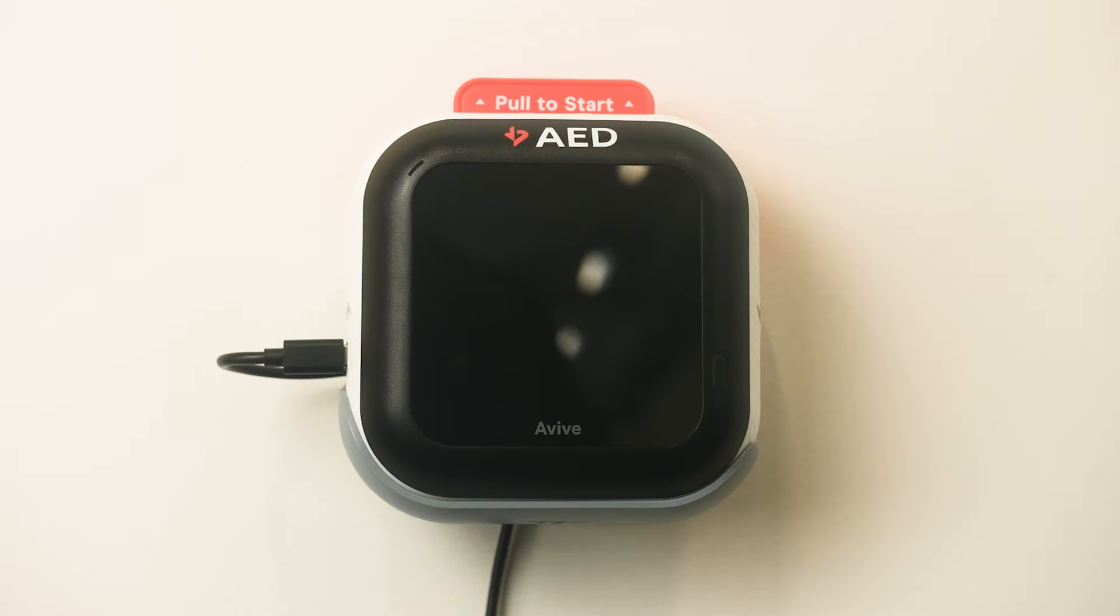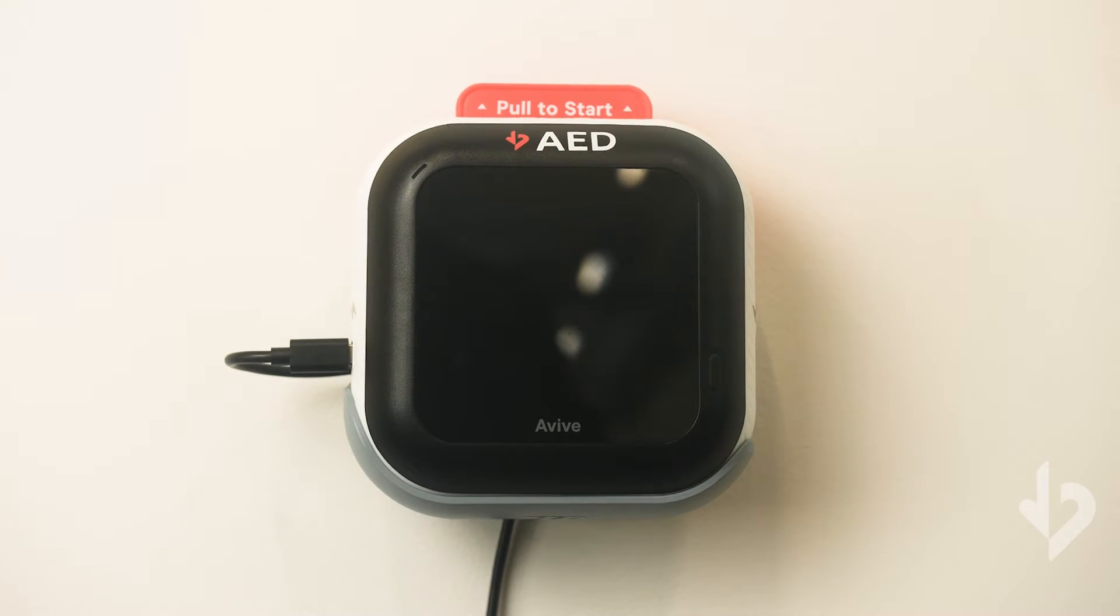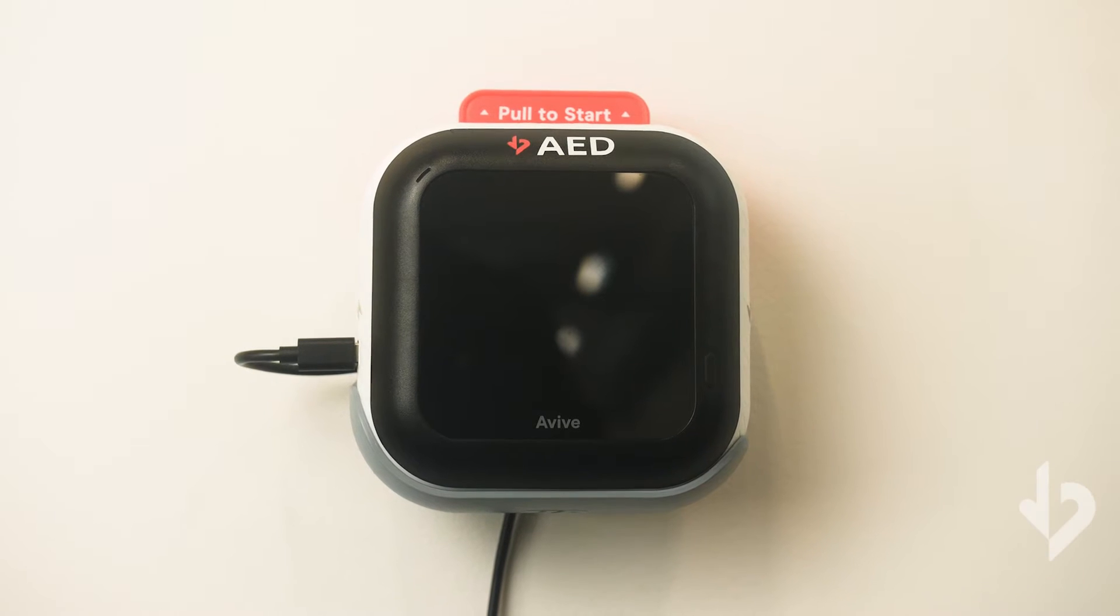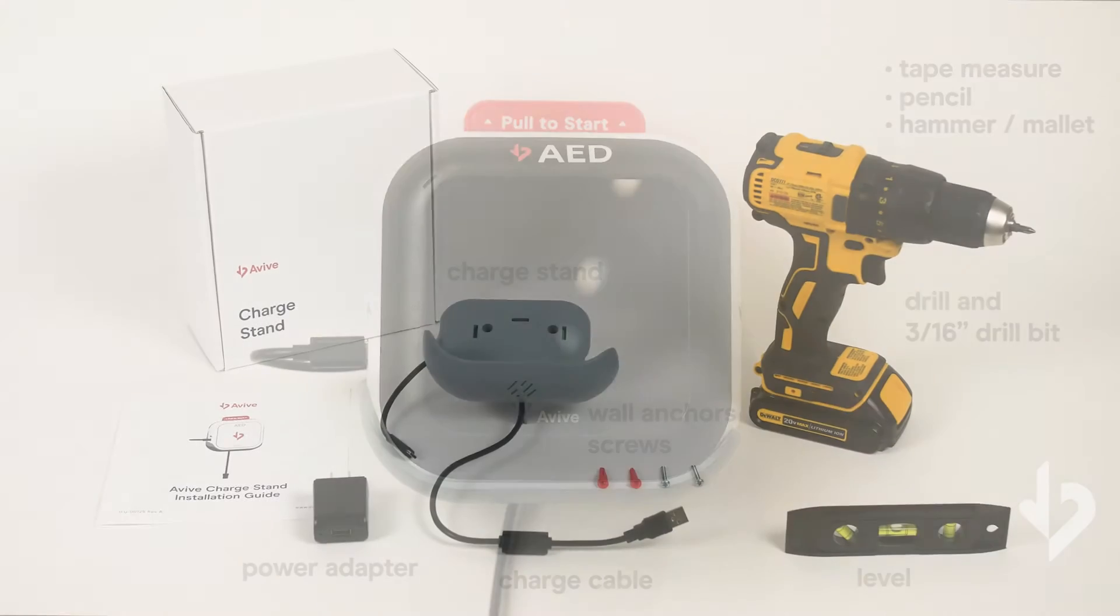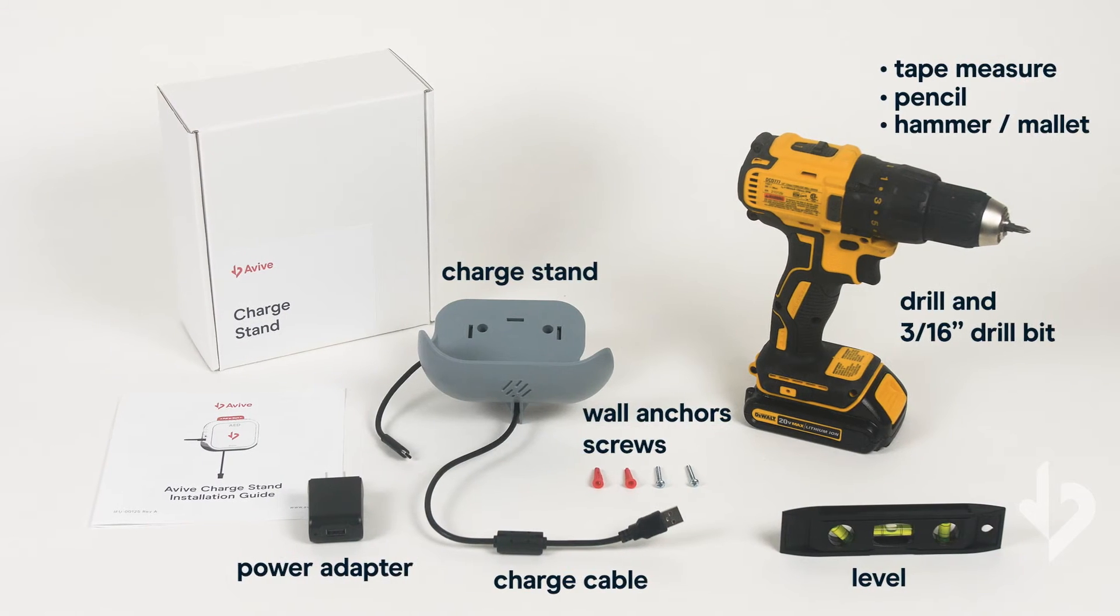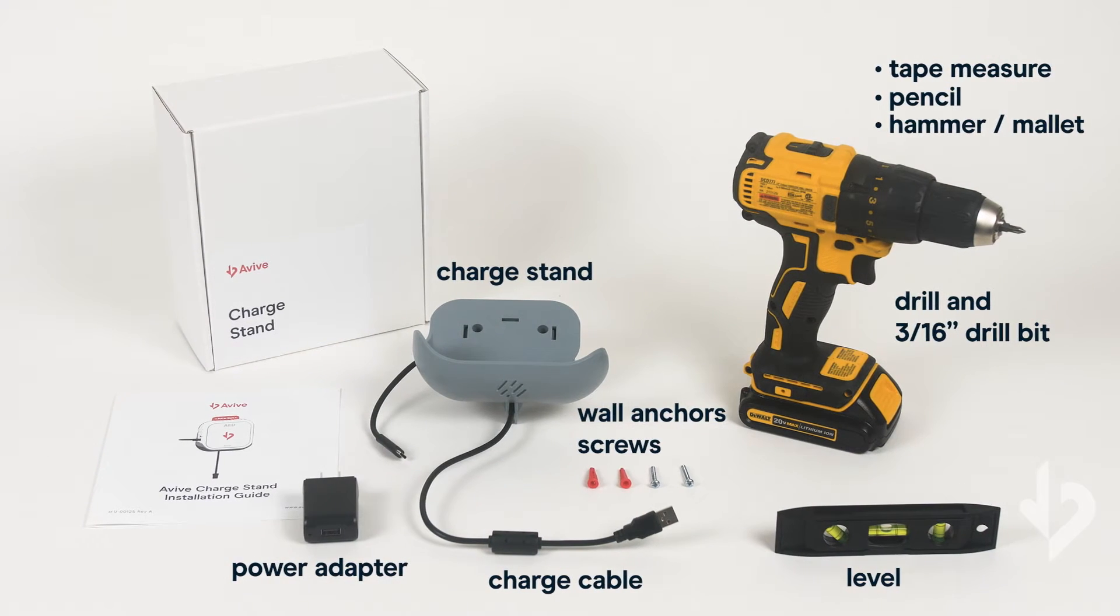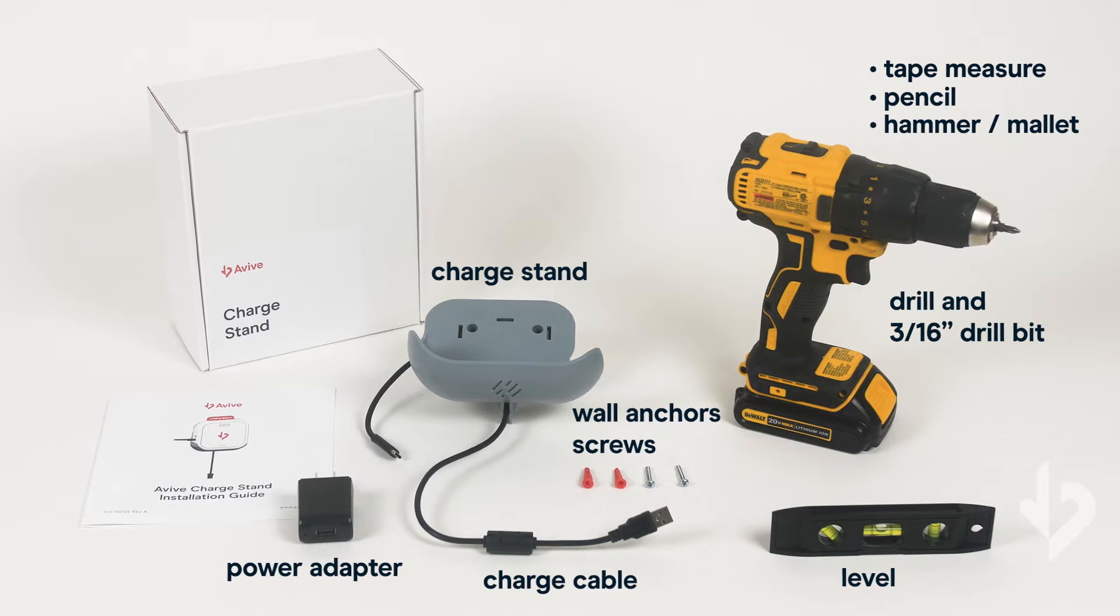This video will help walk you through how to install your AED on the wall. To get started, make sure you have all the hardware from your Vive Connect AED package.